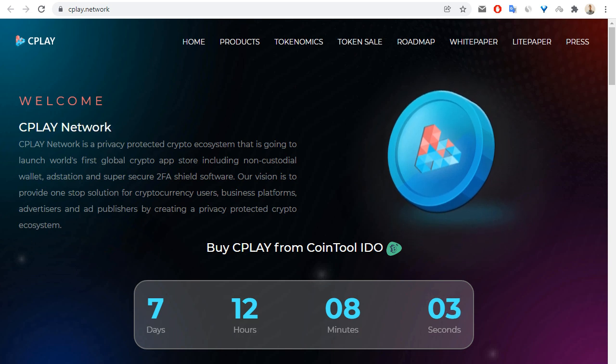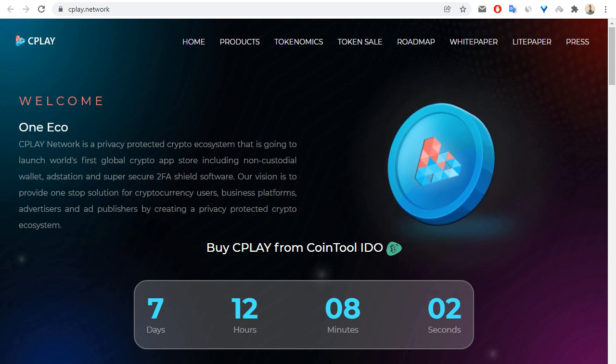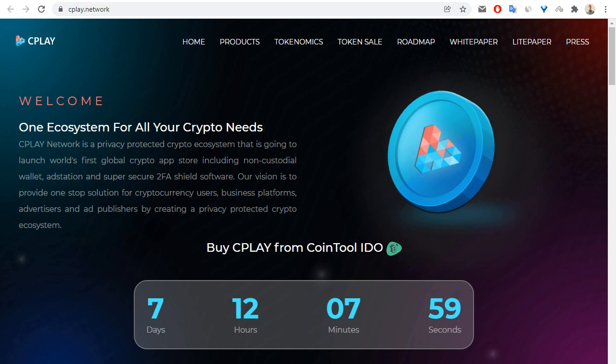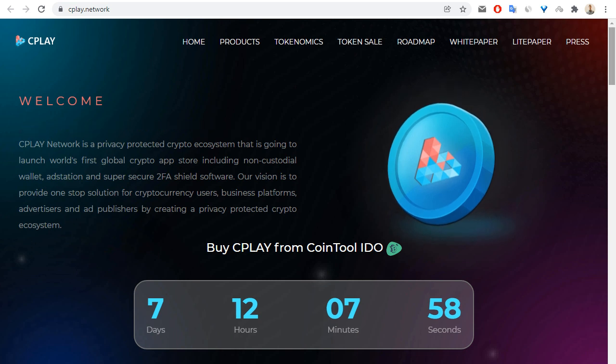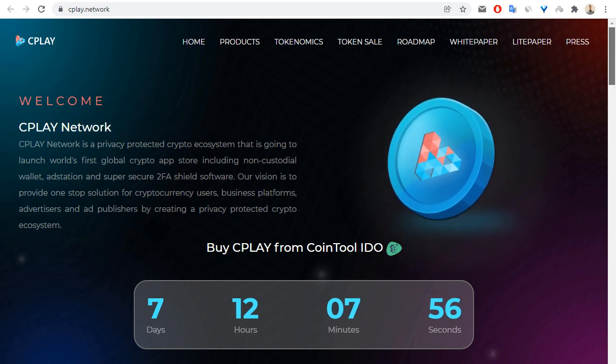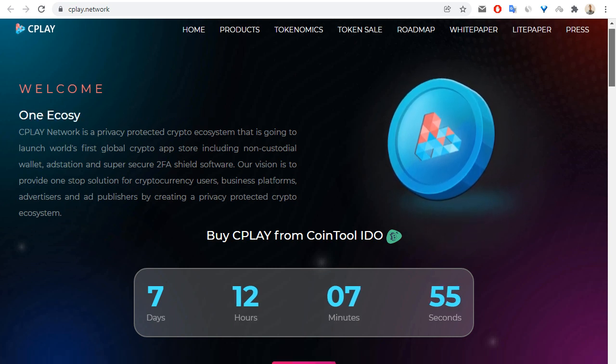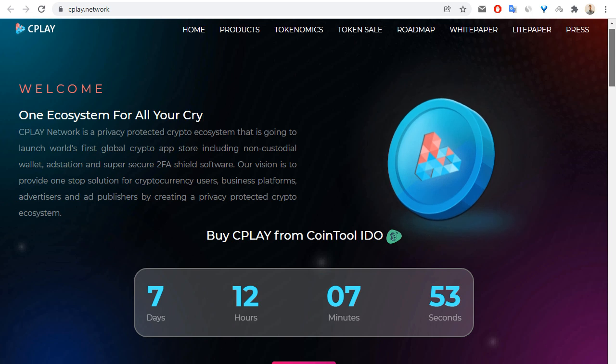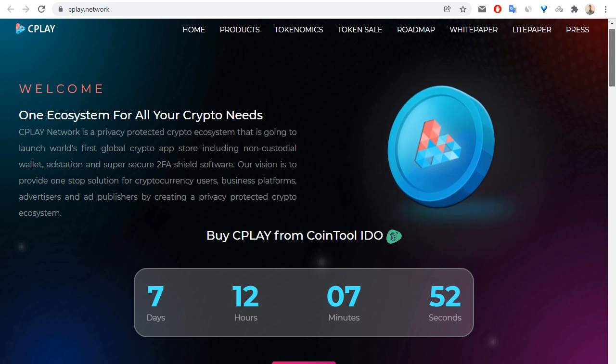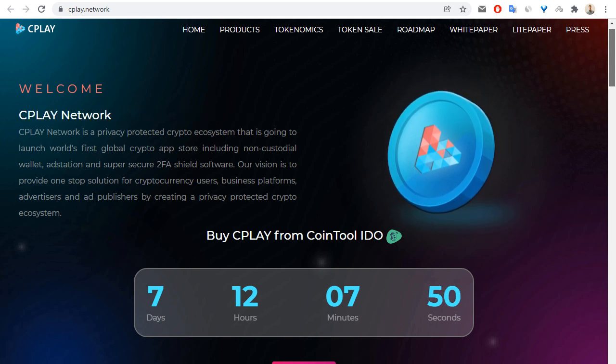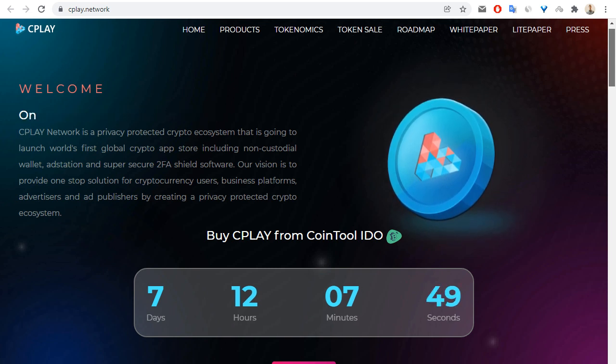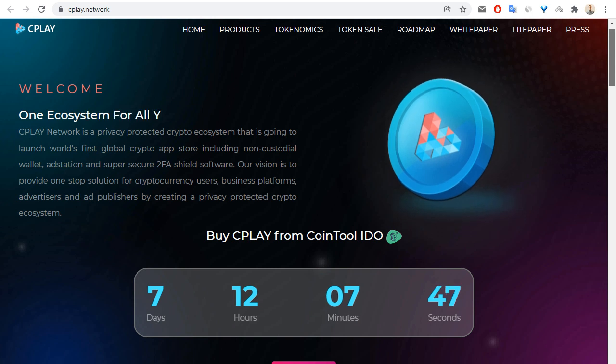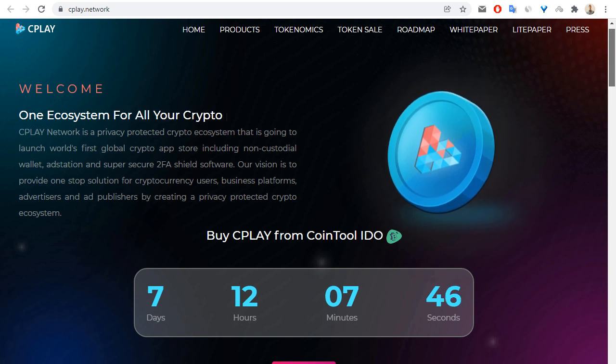It includes non-custodial wallet, fast integration, and super secure 2FA shield software. The vision is to provide one-stop solution for cryptocurrency users, business platforms, advertisers, and so on.